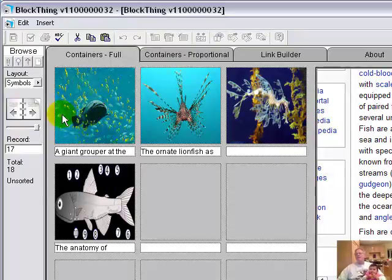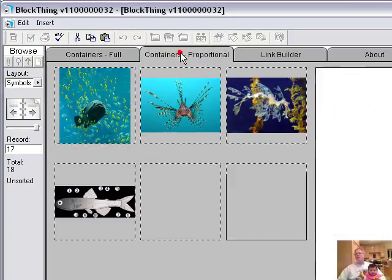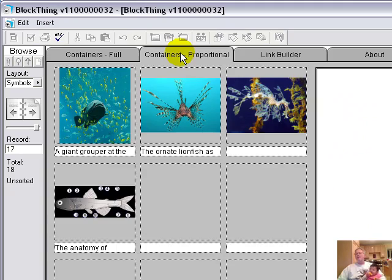The reason this is a full container is the game looks better in full. But proportional, that's how they would look.